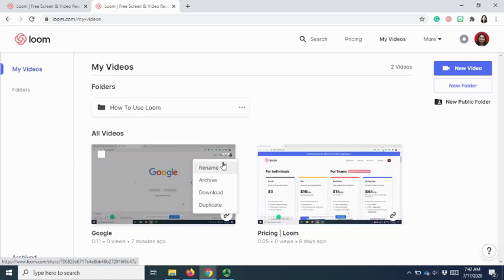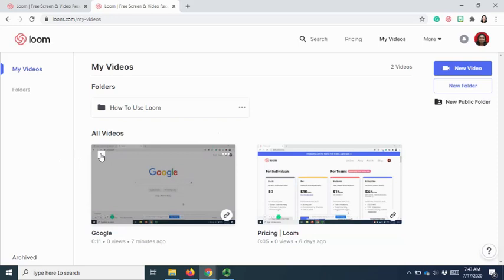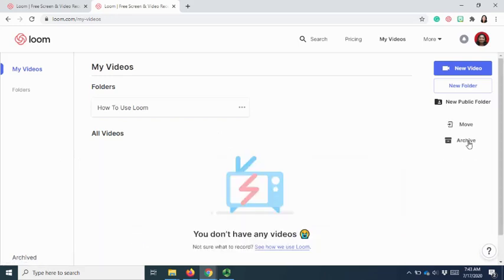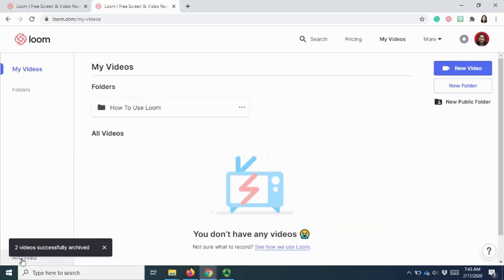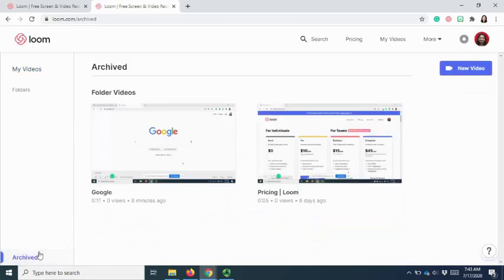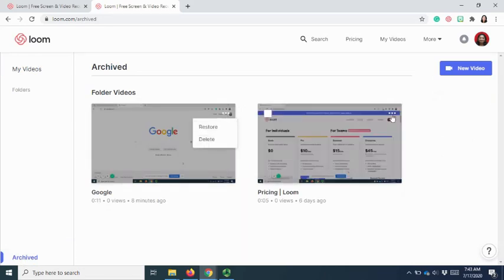So let's say I would like to remove a group of videos. So I will check on the video and archive it. Then I will go to the archive folder. And I am able to delete the videos.